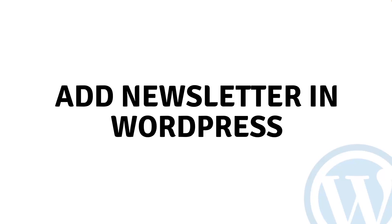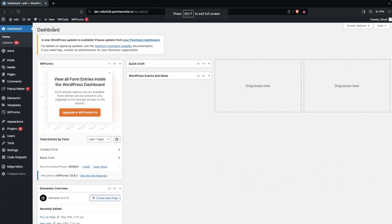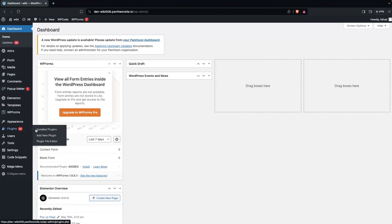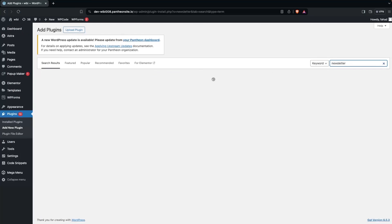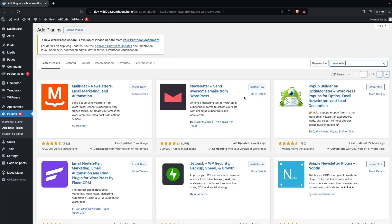Hi everybody, today I'll show you how to add a newsletter in WordPress. To add the newsletter, the first thing we need to do is go inside the plugin and click on add new plugin. Here we have to search for newsletter.